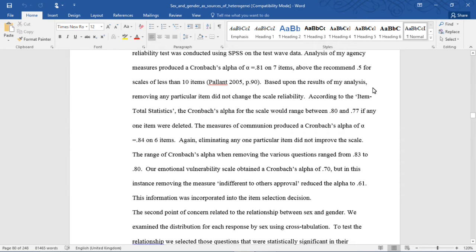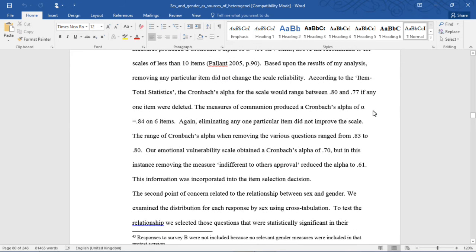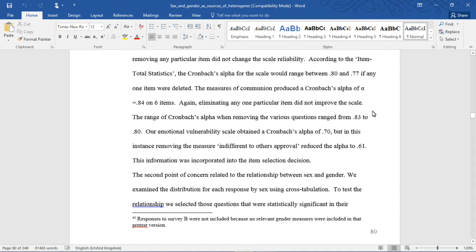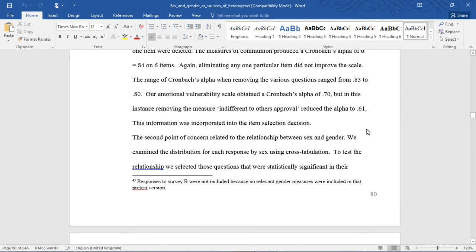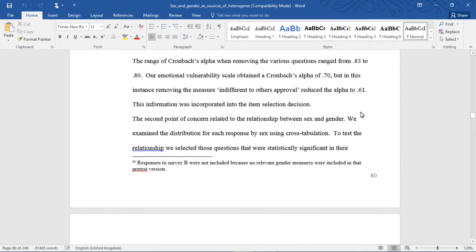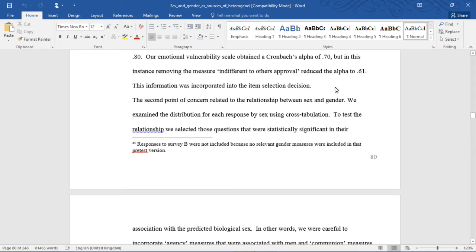Based on the results of my analysis, removing any particular item did not change the scale reliability. According to the item total statistics, the Cronbach's alpha for the scale would range between .80 and .77 if any one item were deleted. The measures of communion produced a Cronbach's alpha of .84 on six items; again, eliminating any one particular item did not improve the scale, with the range from .83 to .80. Our emotional vulnerability scale obtained a Cronbach's alpha of .70, but removing the measure 'indifferent to others' approval' reduced the alpha to .61. This information was incorporated into the item selection decision.